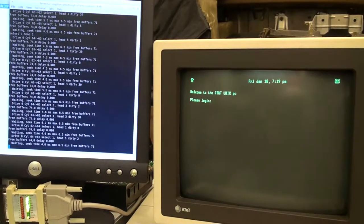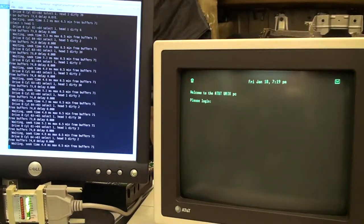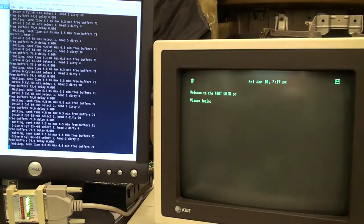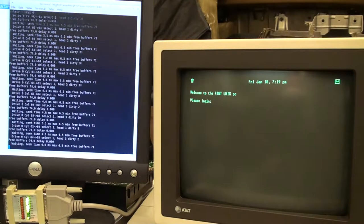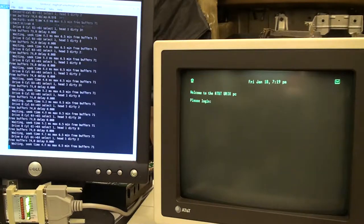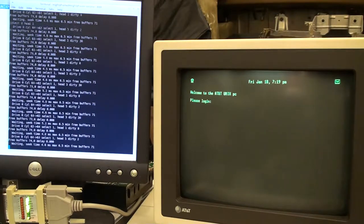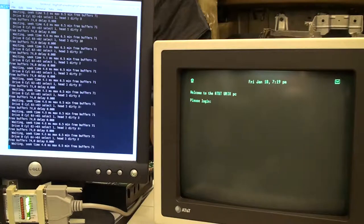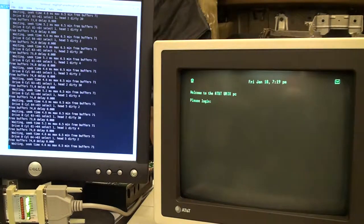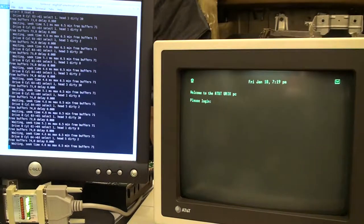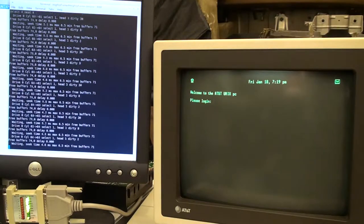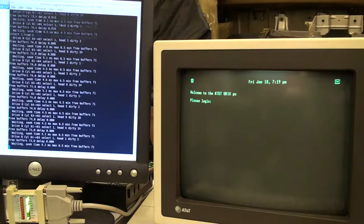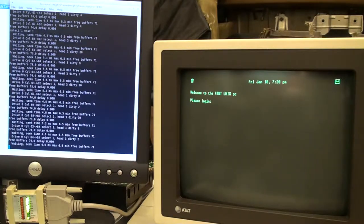All right, emulating a MiniScribe hard drive running a Unix PC, running Unix version 3.5.1, AT&T's Unix version 3.5.1, just a fresh install, and it's actually running off the emulated hard drive.